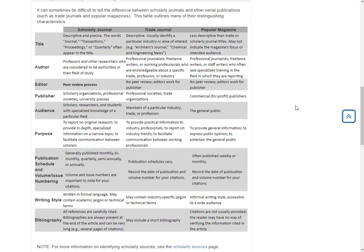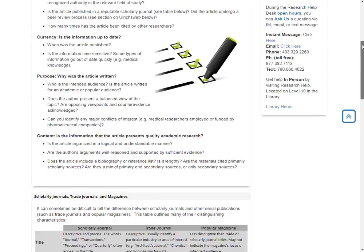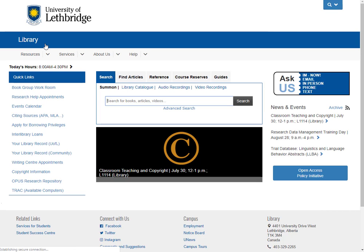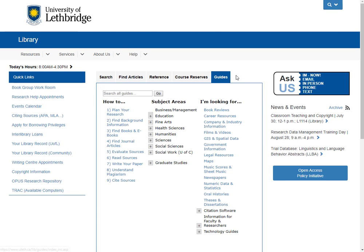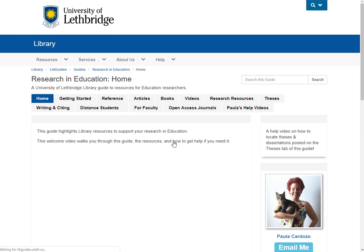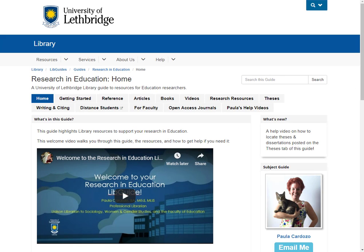If you need a refresher on that, feel free to visit this page. Otherwise, let's get right back into the guides. I'm going to go into the Research in Education LibGuide. For my counseling folk, this isn't all that different.